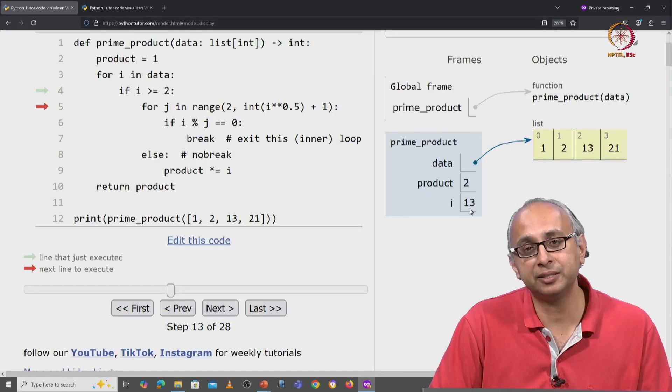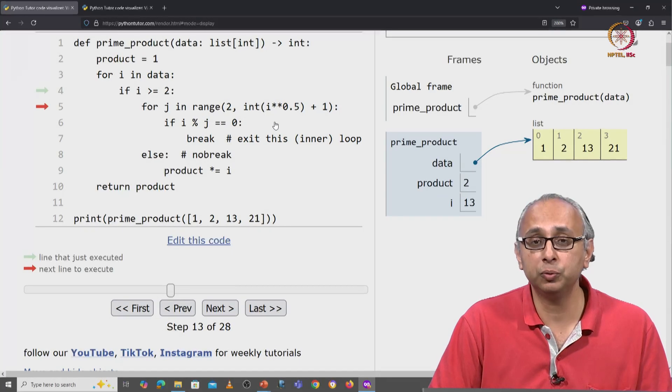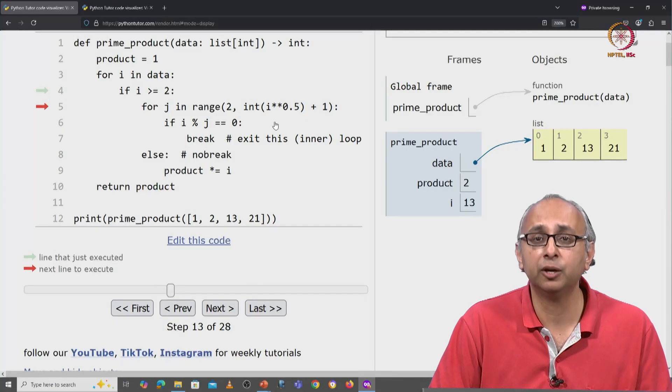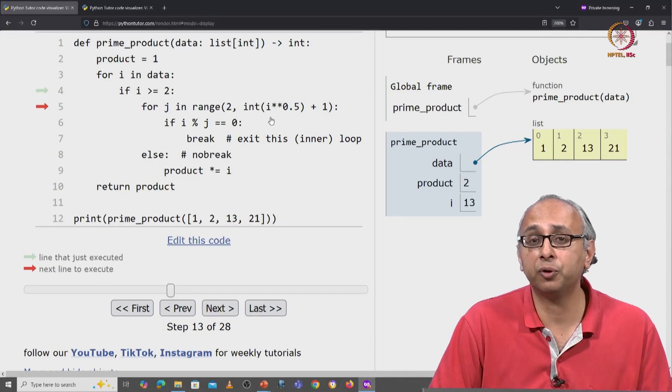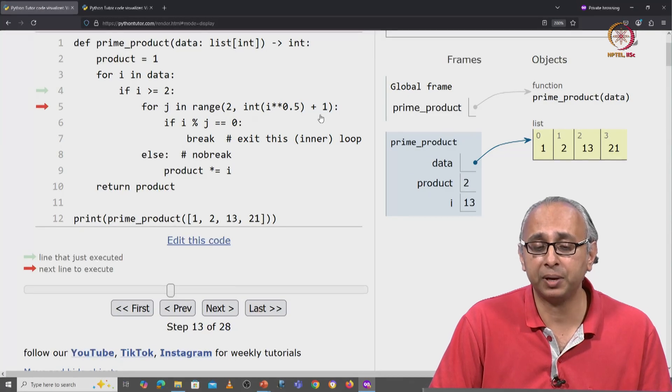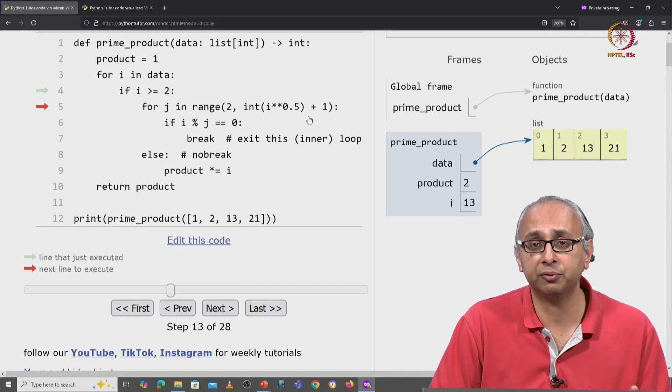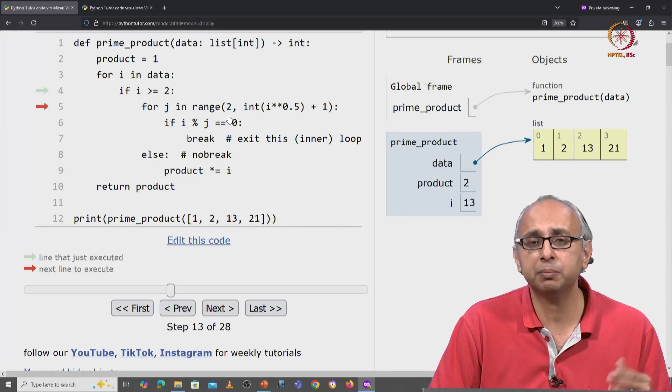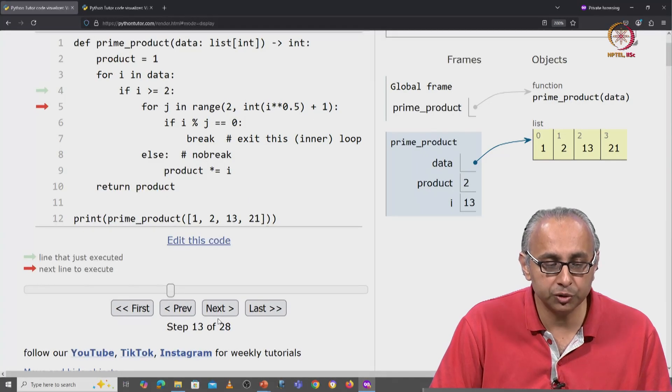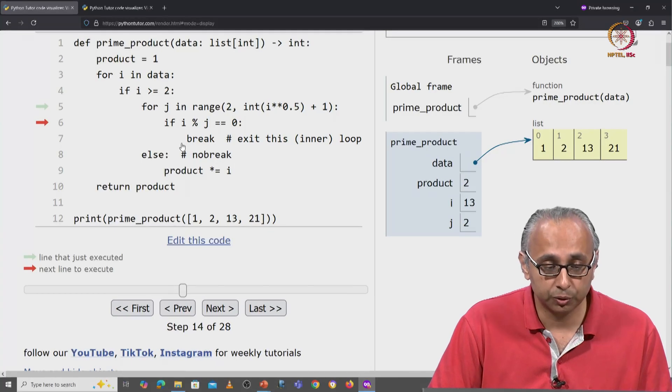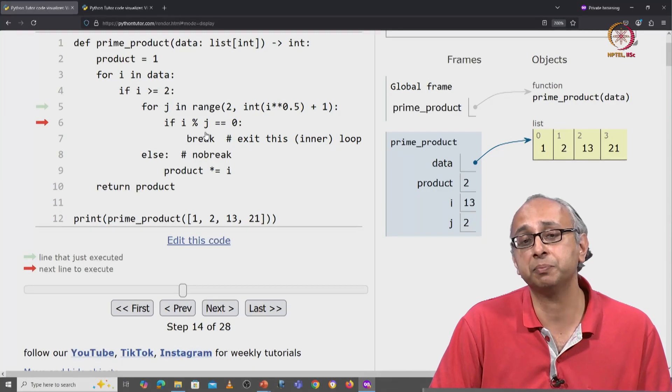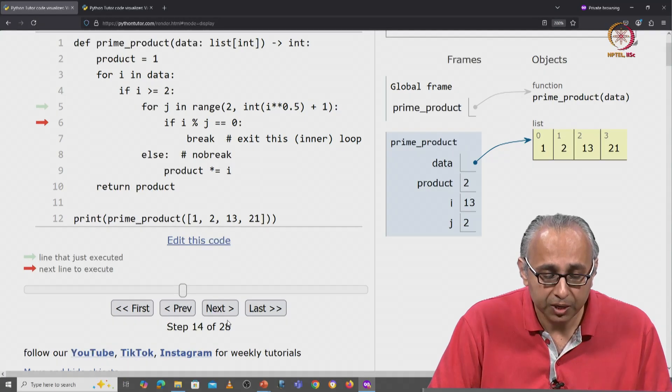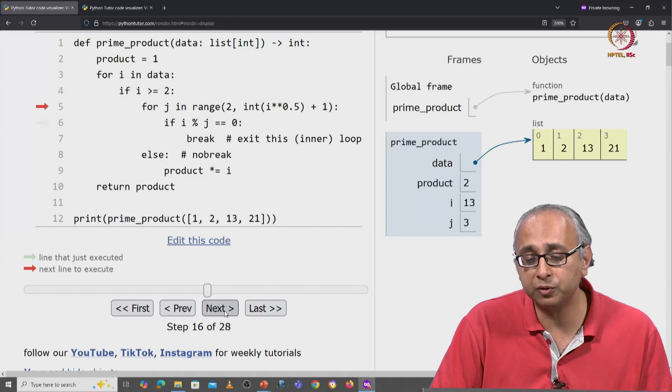So currently i is 13. So this range is from 2 up to but not including 4. If you recall, the square root of 13 is 3 point something and so that plus 1 will give us the range up to 4. So we will look at 2 and 3 but we won't look at 4. So now when we go here, we will see that j is 2. So for the value i equal to 13 and j equal to 2, is this statement true? No, of course it's not. So we skip to the next value of j. The next value of j is 3.